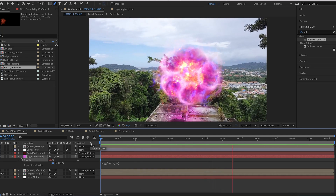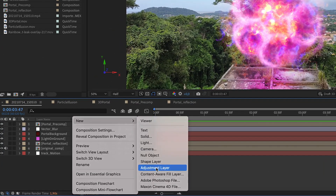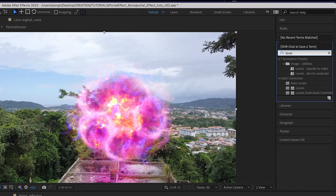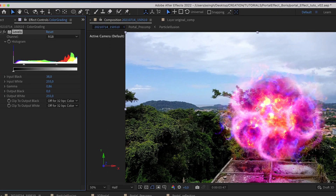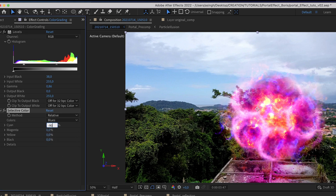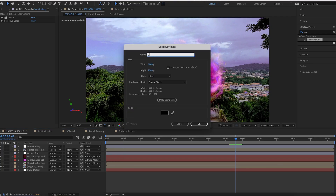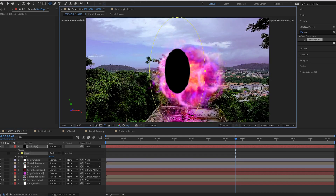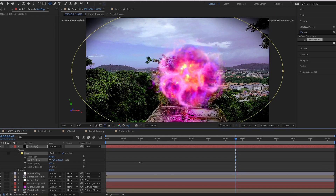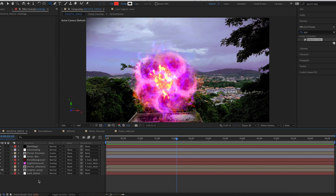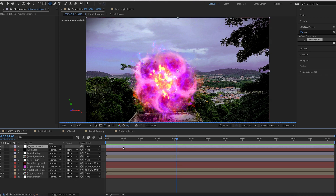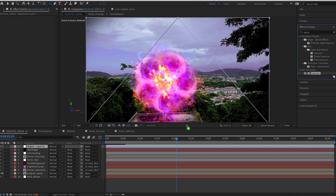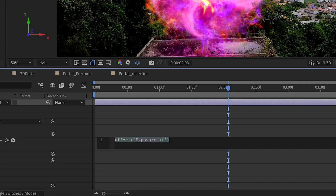Now let's add some basic color grading to the final scene. Add an adjustment layer and rename it. Search for levels and add it to the layer, then change the value to make the scene darker. Search for selective colors and add it — change the greens, blues, and whites. Create a black solid layer to add a dark corner vignette — use the mask tool to draw a circle, invert the mask, and go way up with the feather and expansion. To create a light flickering effect, create an adjustment layer, search for exposure and drag it to the layer. Alt-click on the exposure clockwatch and type in wiggle(10, 0.3).